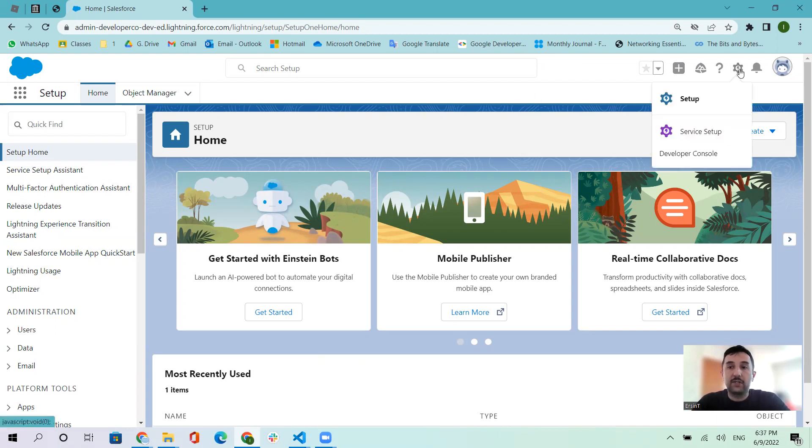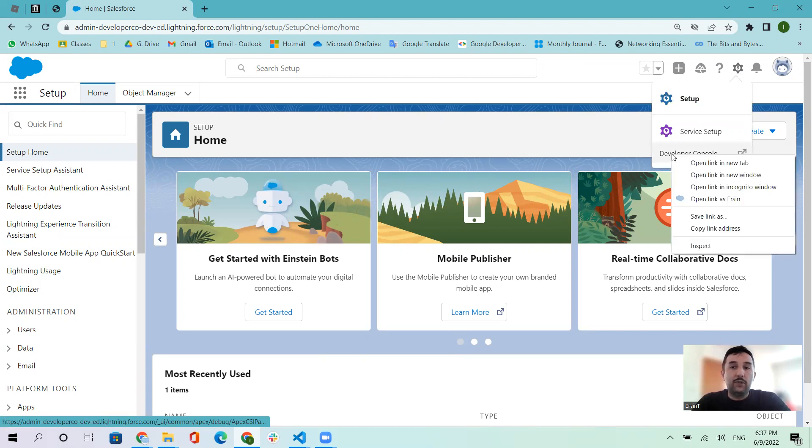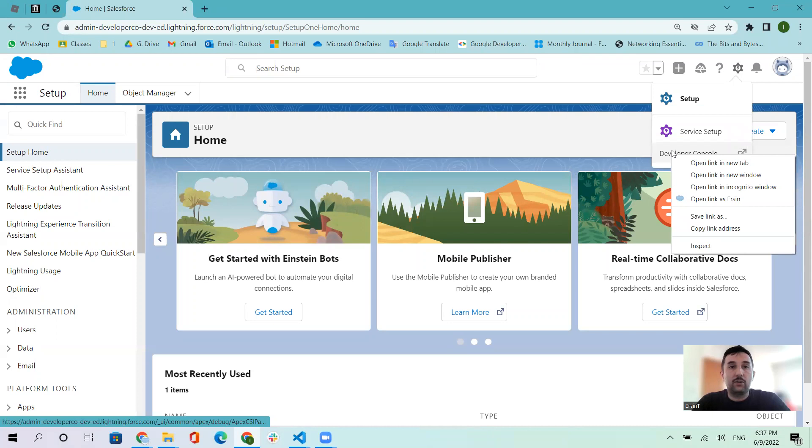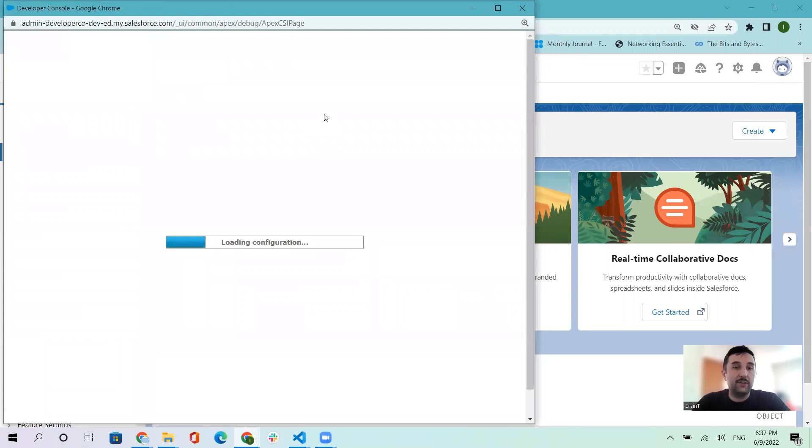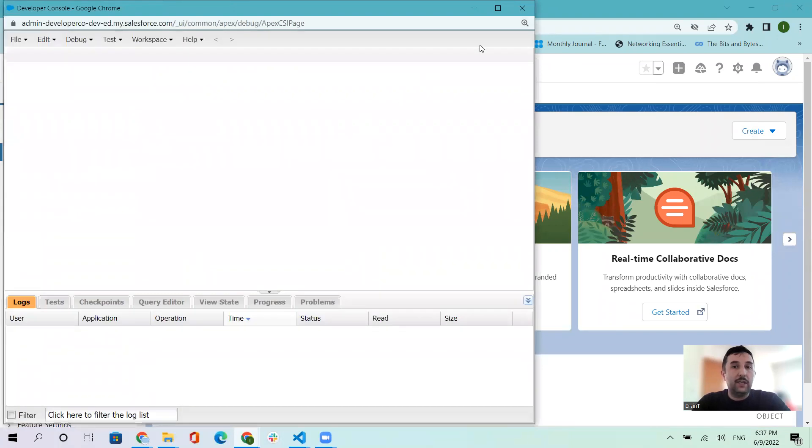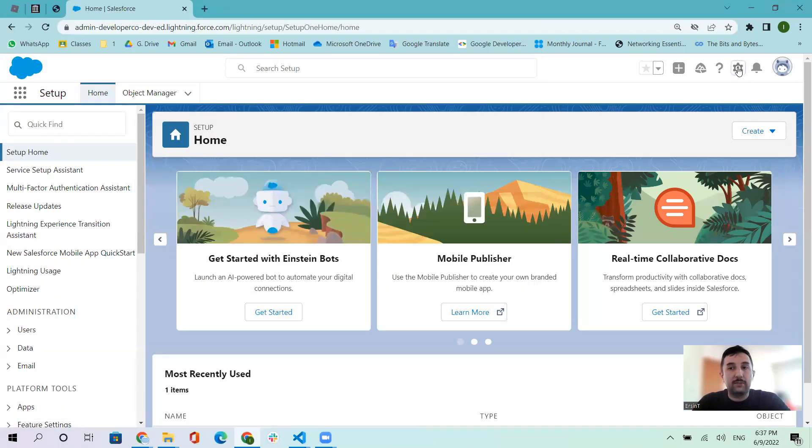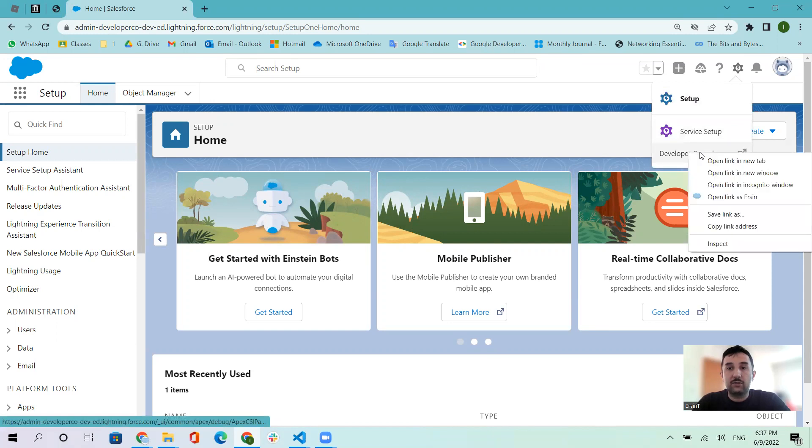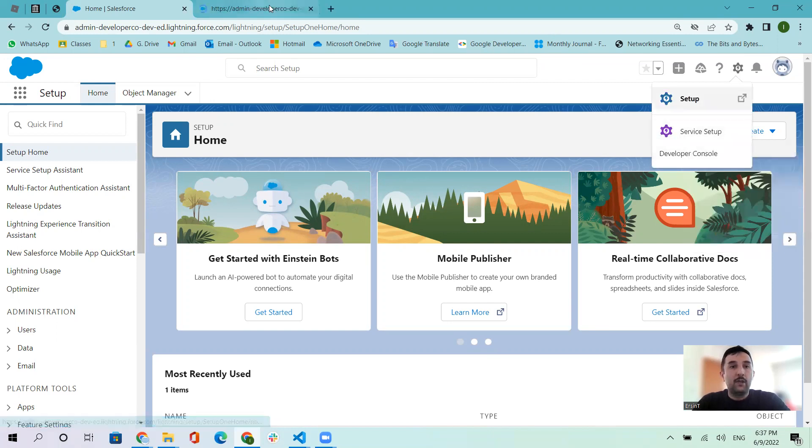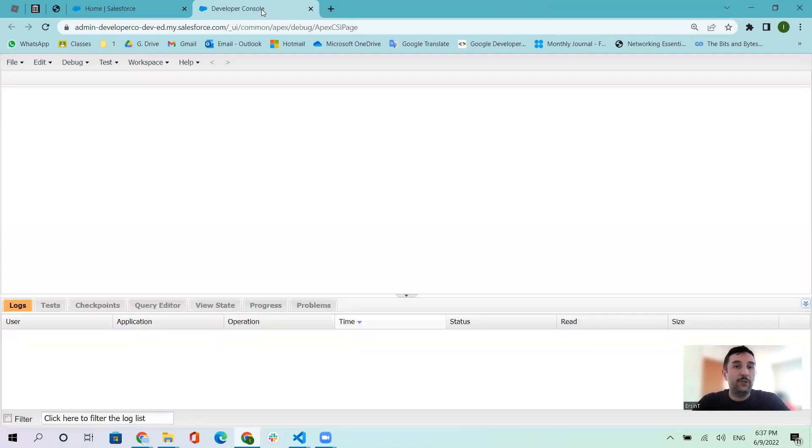Let's start with our developer console. From here you can click and open a new window. Let me see the first format. If you want, you can use right-click and open in a new tab.